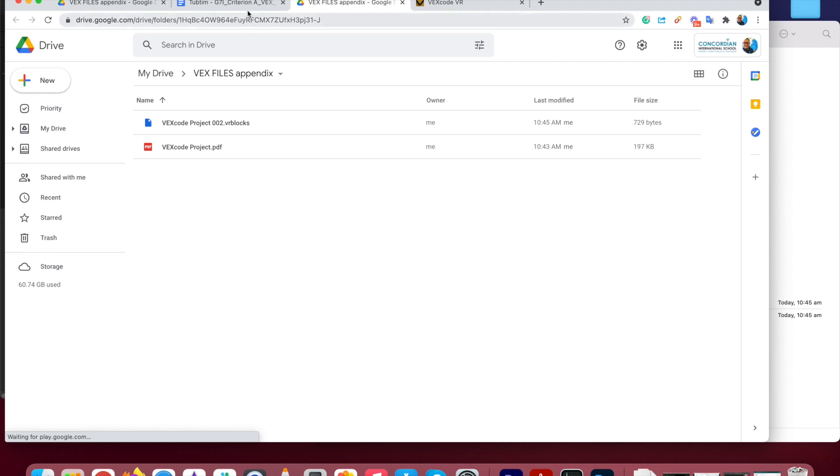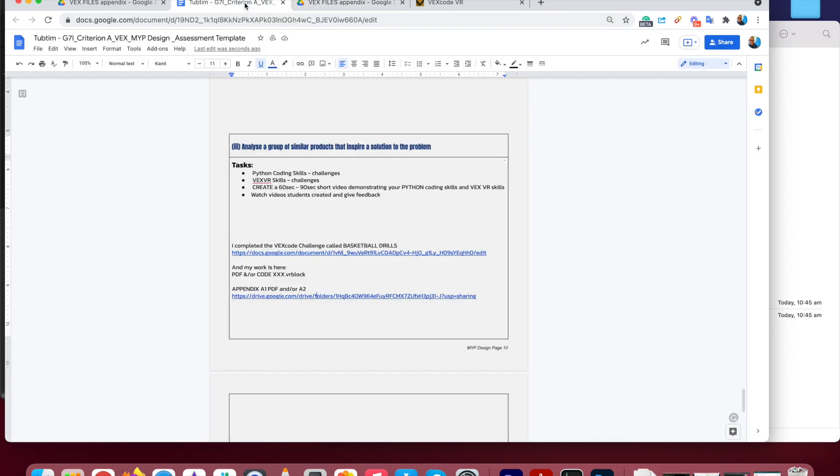So just to recap, once you've downloaded your VEX code and your PDF, so the actual code and a PDF, that's two files, create a new folder, put those files in there. And you'll keep putting files in there, the files that you want me to access and see for your assessment task will be in that folder.